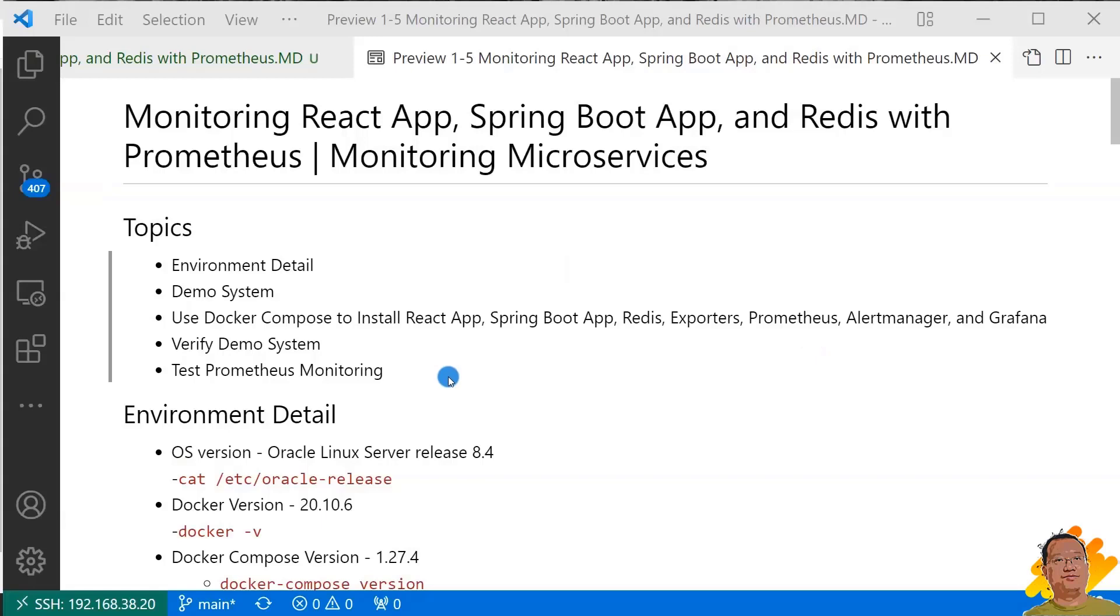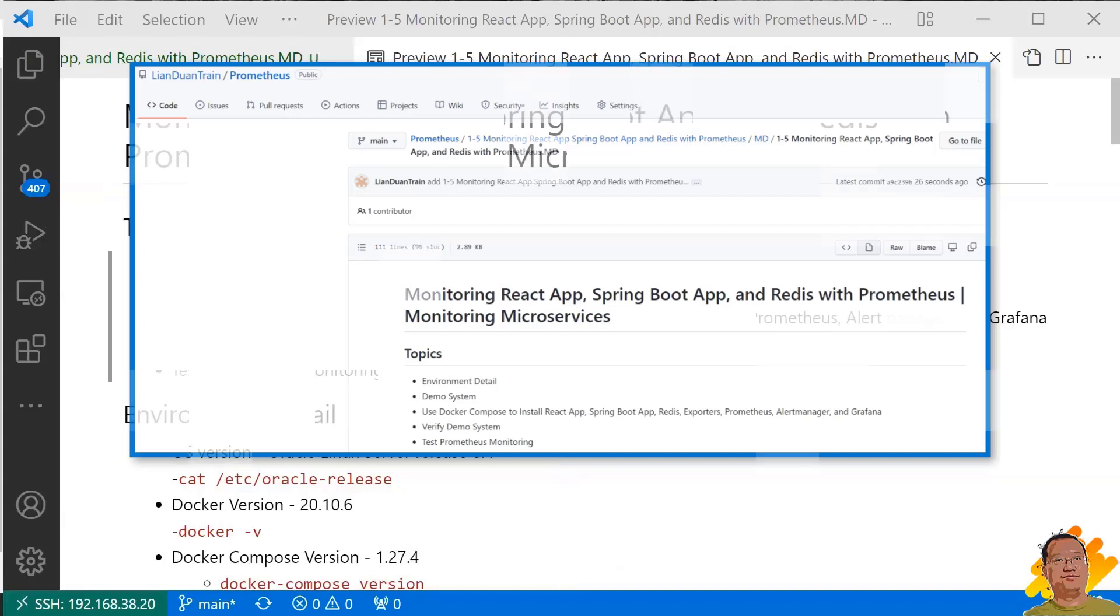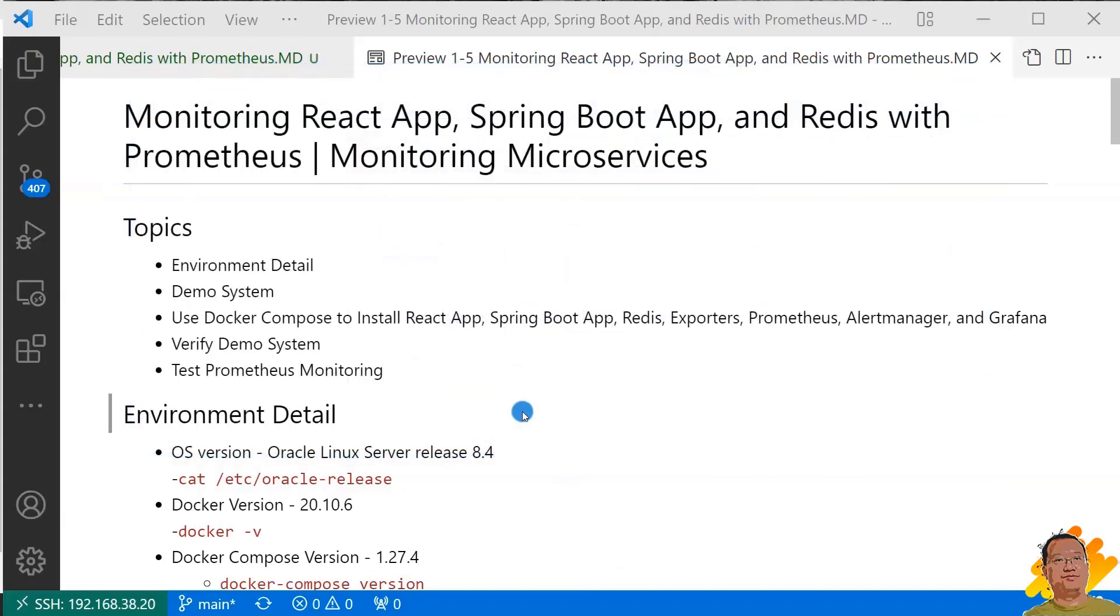After you complete the video, you will have a running environment including React UI, Spring Boot Microservice, and Redis. If any of them stop working, you will get alert emails from Prometheus. All videos related to markdown and the YAML files are in my GitHub. The links are below.